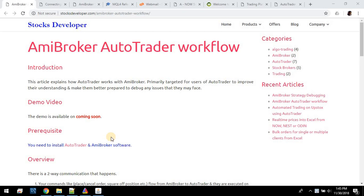Welcome, friends. Here's another video from StocksDeveloper.com. In this video, we're going to take a look at how the communication between AB Broker and AutoTrader takes place. This is primarily targeted for the users of AutoTrader to improve their understanding and help them better investigate any issues that they may face.